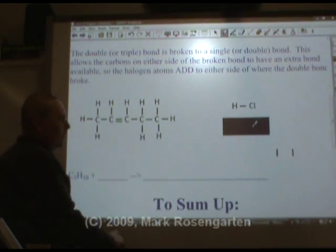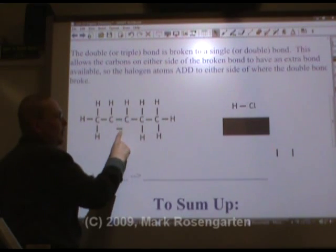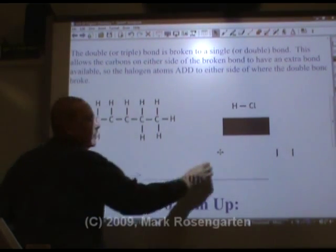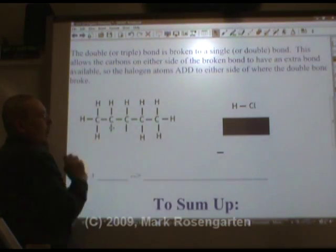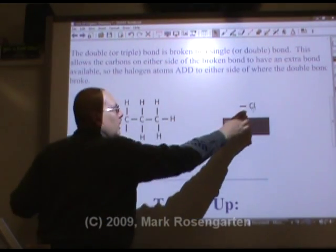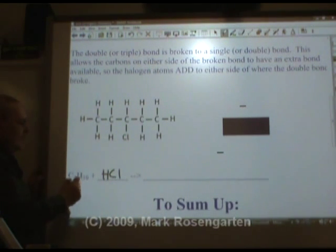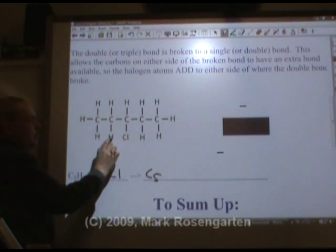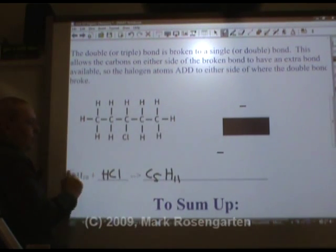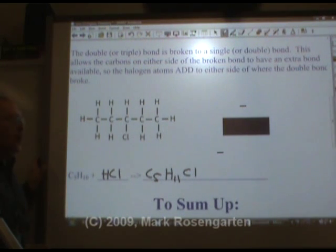We could do the same thing with HCl. In order to add those to the molecule, the double bond breaks, giving two more places where the carbons can form bonds. The hydrogen bonds at one, and the chlorine bonds at the other. So now we've reacted with HCl — we had ten hydrogens, we added one, going from H10 to H11, and we went from no chlorines to one chlorine. Notice there's nothing else given off — we're not substituting, we're adding.